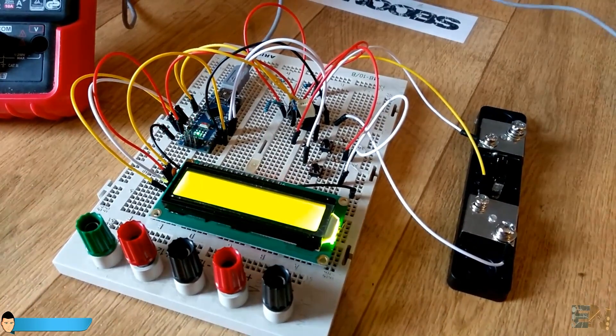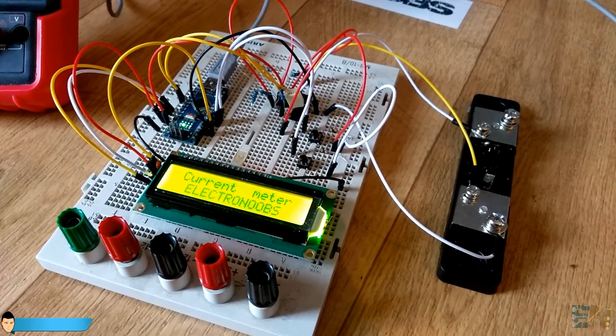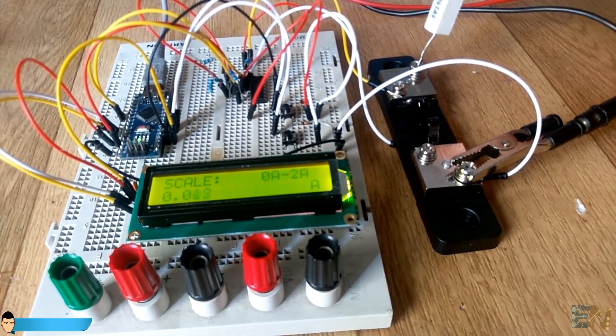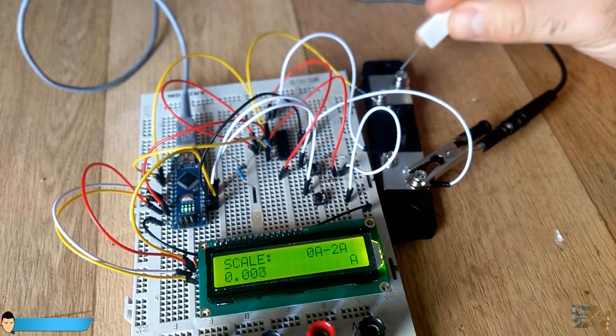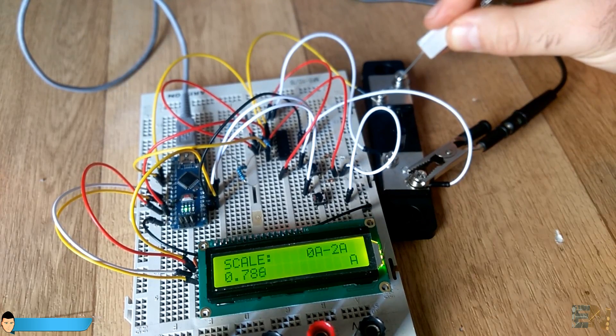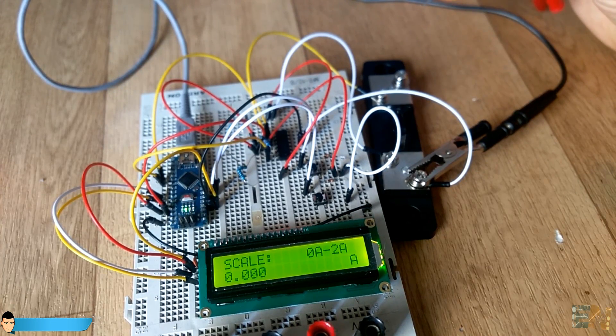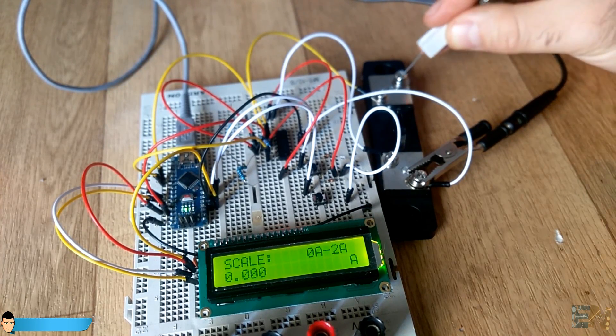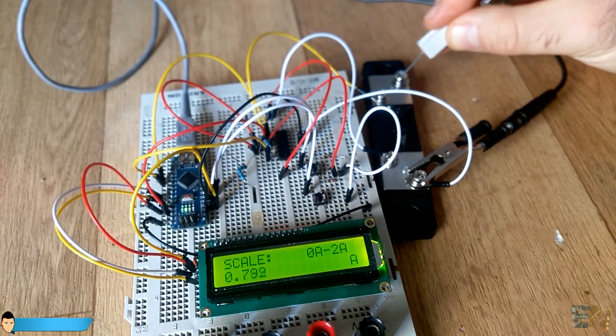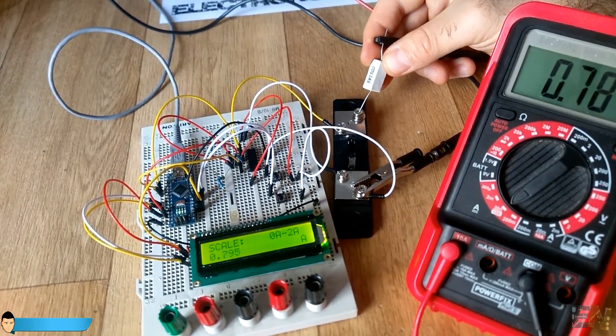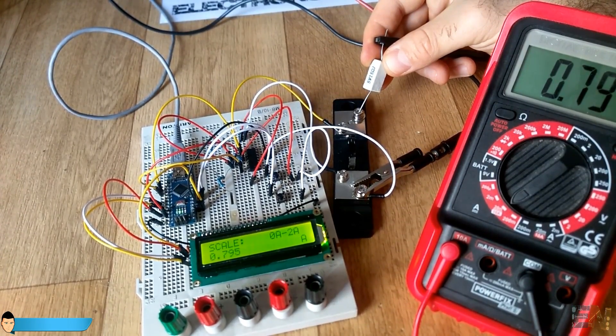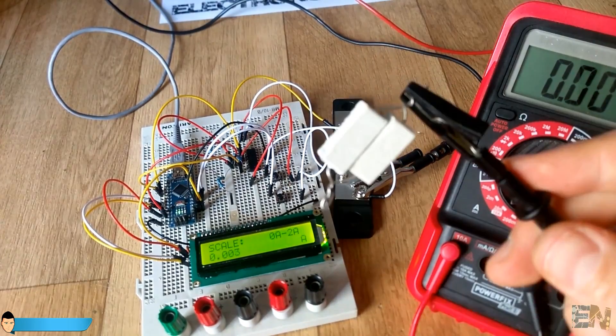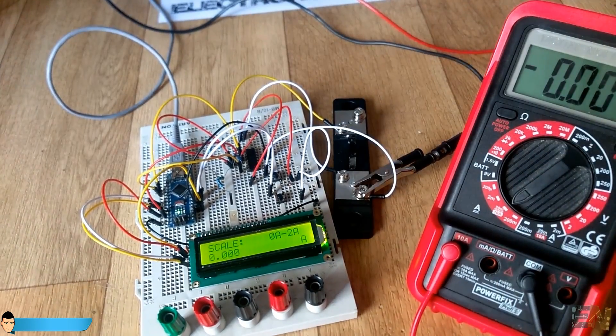Let's start the Arduino and connect a load to the current meter and apply a voltage. First we'll test the 2 ampere scale. I'll use a voltage of 12 volts and a load of 15 ohms. That should create a current flow of about 0.8 amperes. Now we decrease the load resistance to 7.5 ohms. Now we should have about 1.6 amperes.